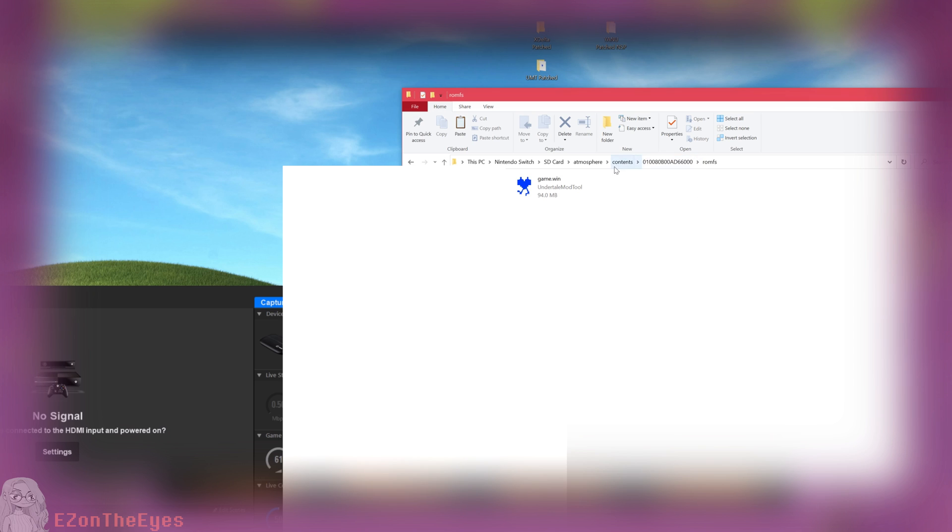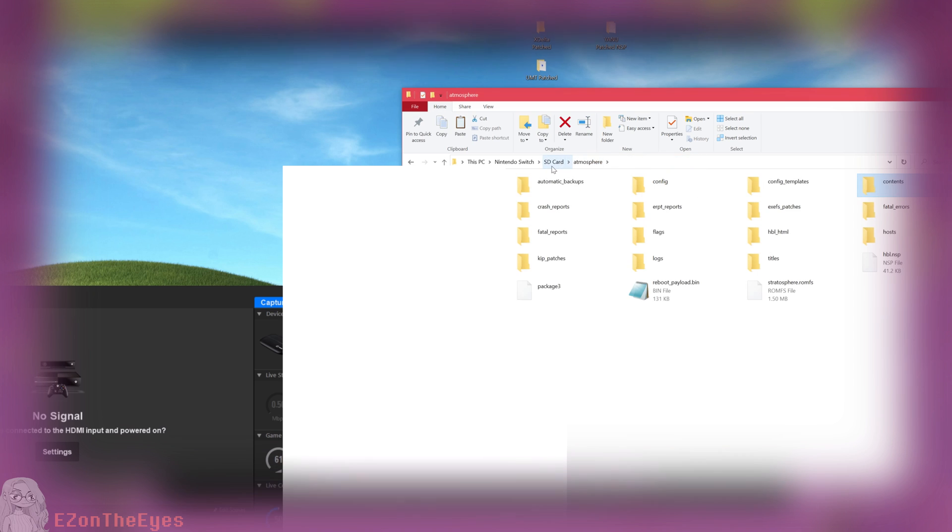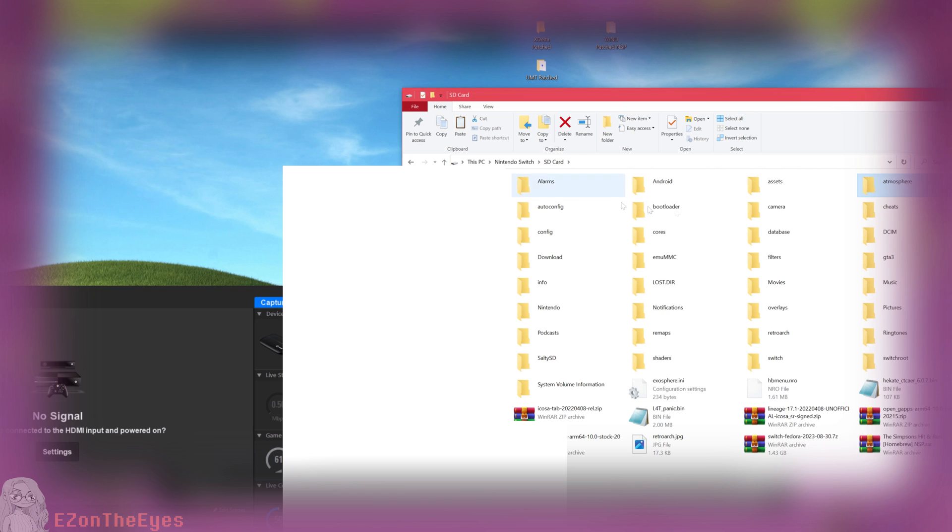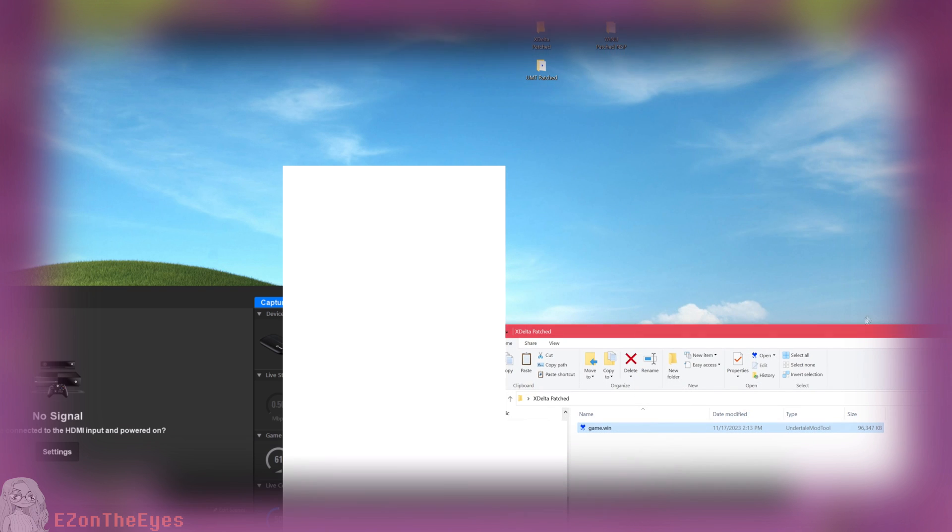Congratulations! You have now installed Undertale Remastered Mod and can now safely eject from your USB transfer and return to the home menu on your Switch.